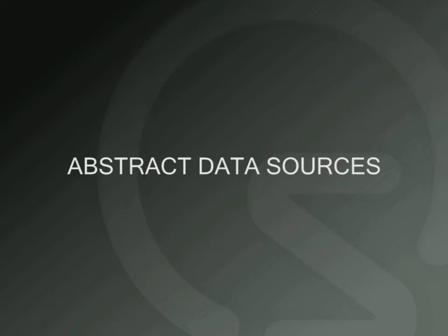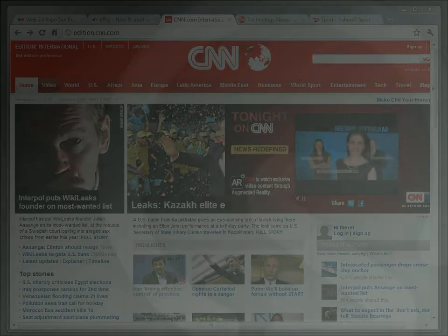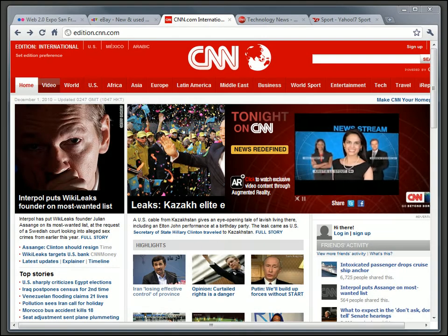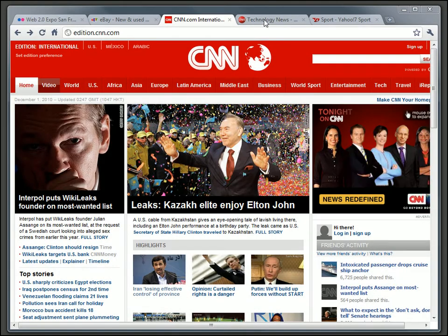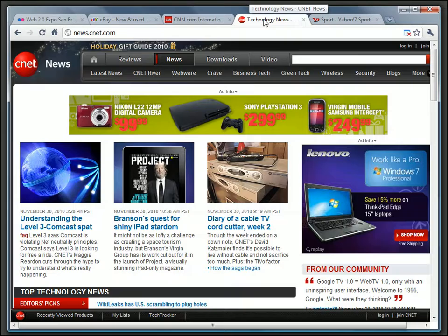The new abstract data sources in Morphic 3 give developers absolute freedom to bring information from any source into the web application or website.